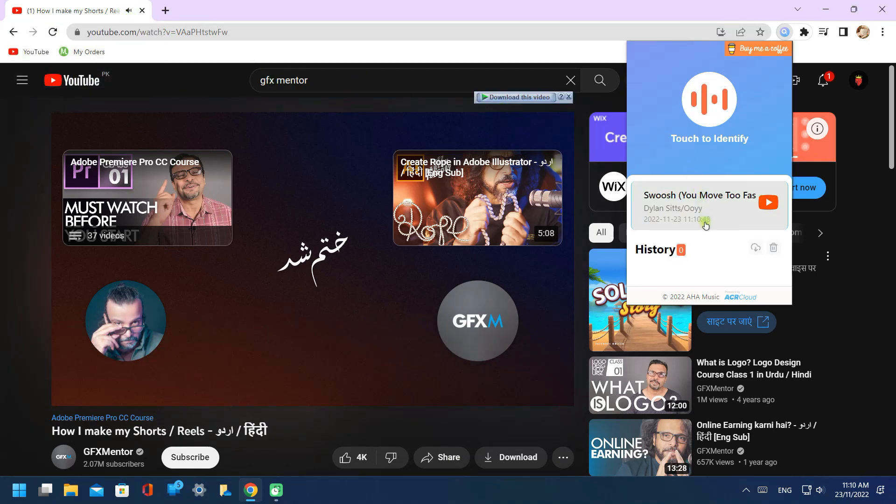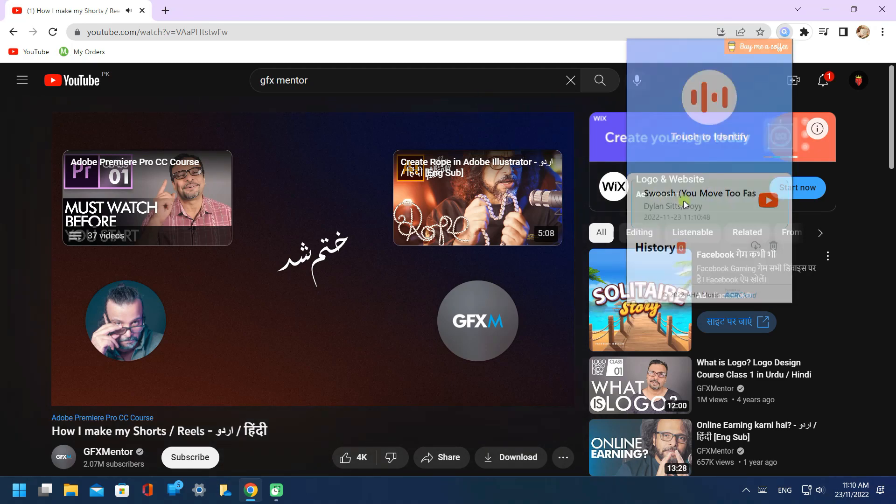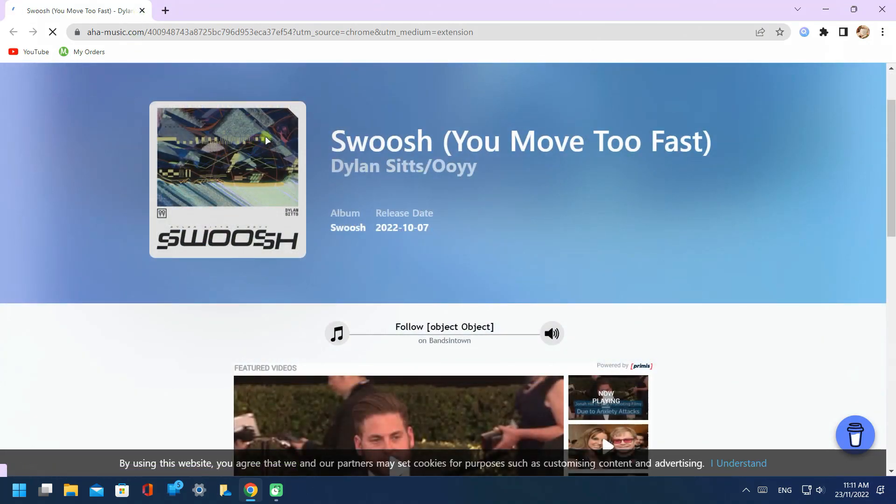So finally, here you can see the music name. Click on it. Copy the name.